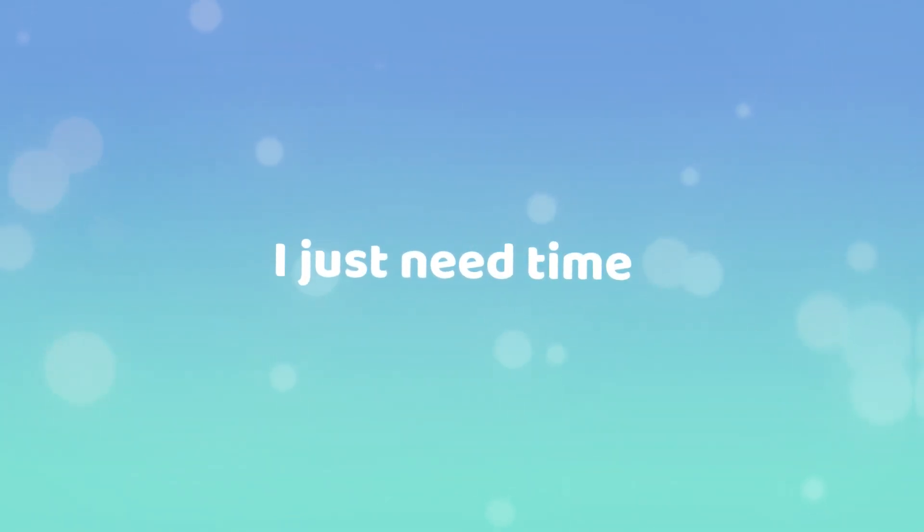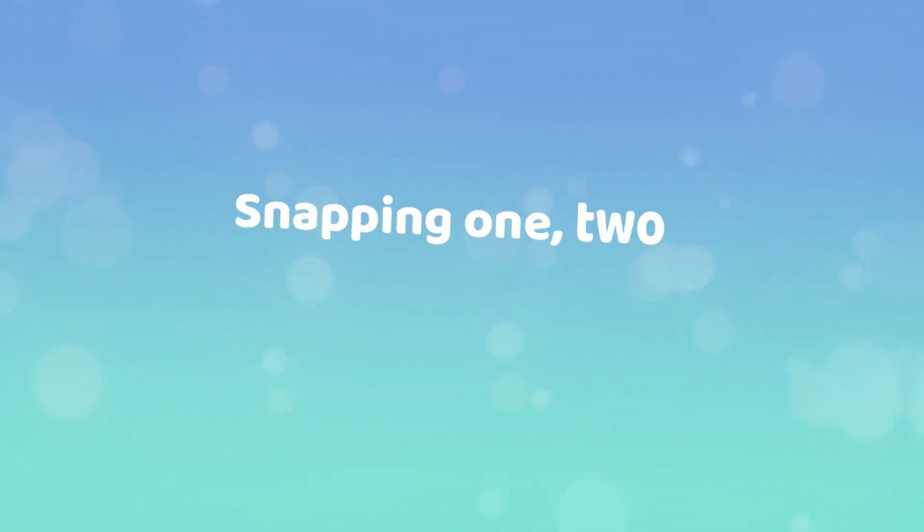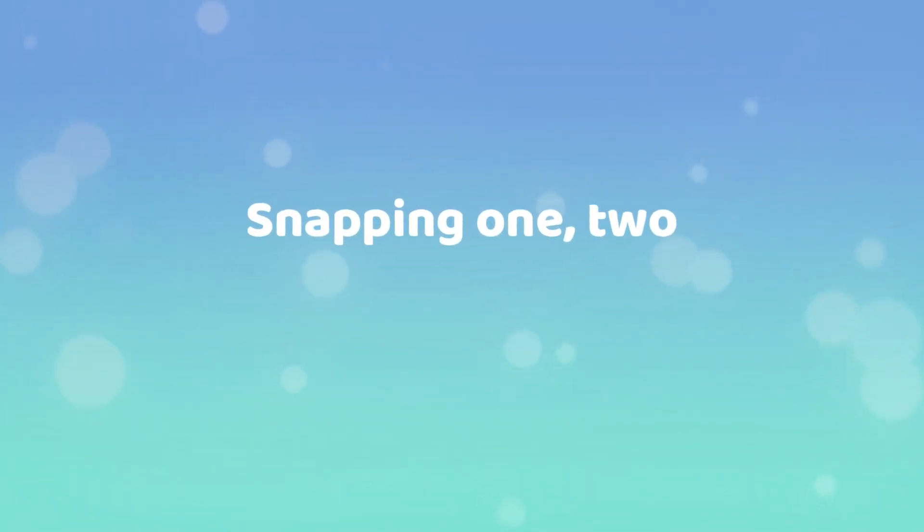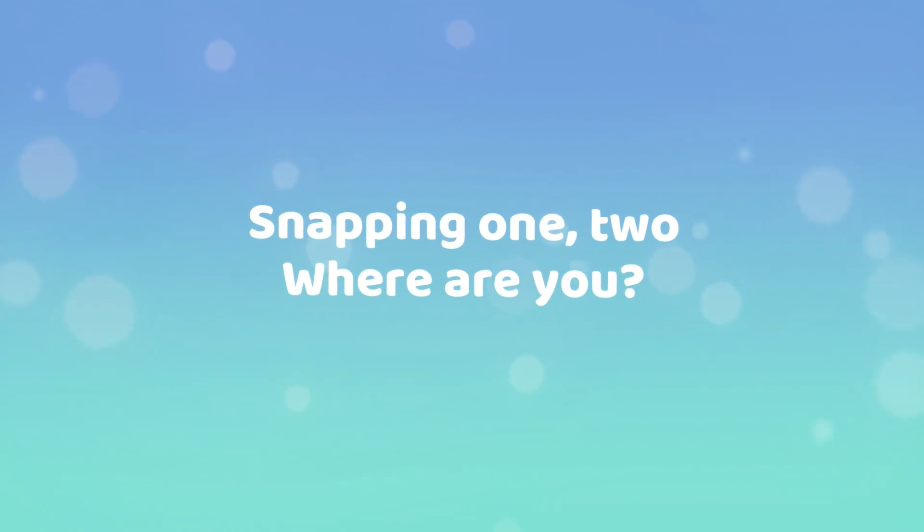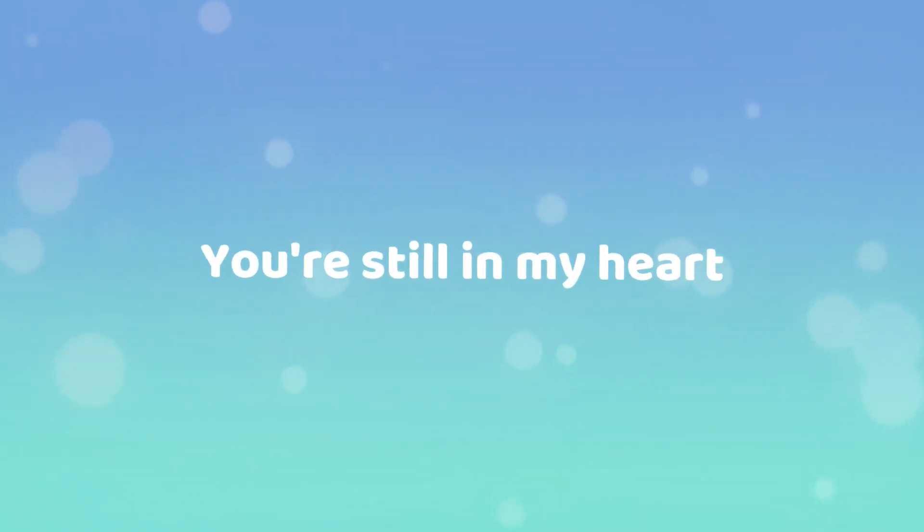It's 4am, just need time. Snappin' one, two, where are you? You're still alive.